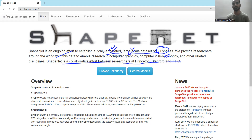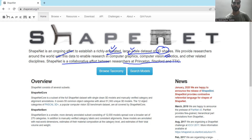If you are not satisfied with the dataset, with respect to any dataset there are always a few competitors — similar sorts of datasets you can go for. Like for ShapeNet, you have the ShapeNet Core, you have ScanNet, etc. You can go for them and have your work done in the area you are interested in.